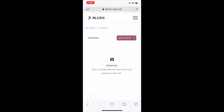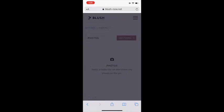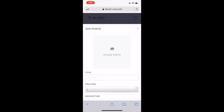In this screen, you'll be able to add photos from Instagram, Facebook, or your phone. Click on Add Photo, then click on Upload Photo.